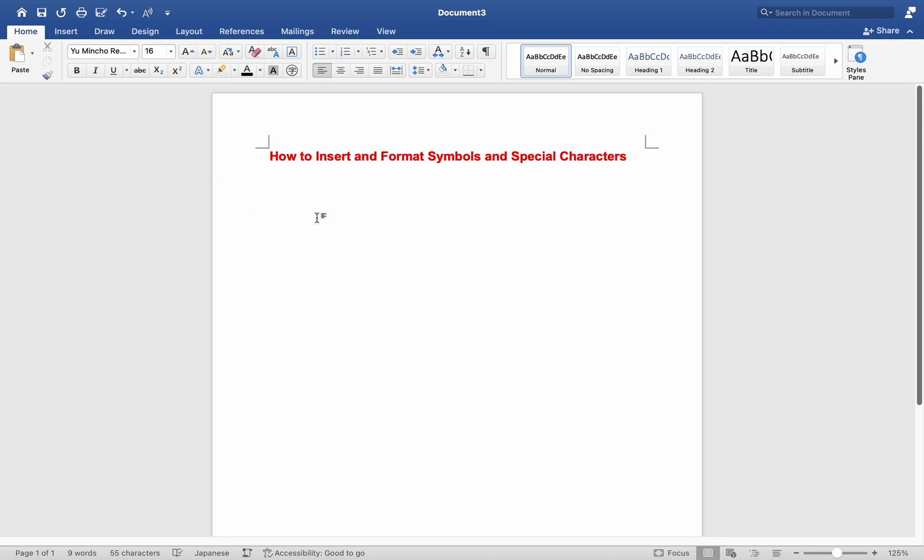Hey everyone, today I will be showing you how to insert and format symbols and special characters on a Mac MS Word, and here is how.